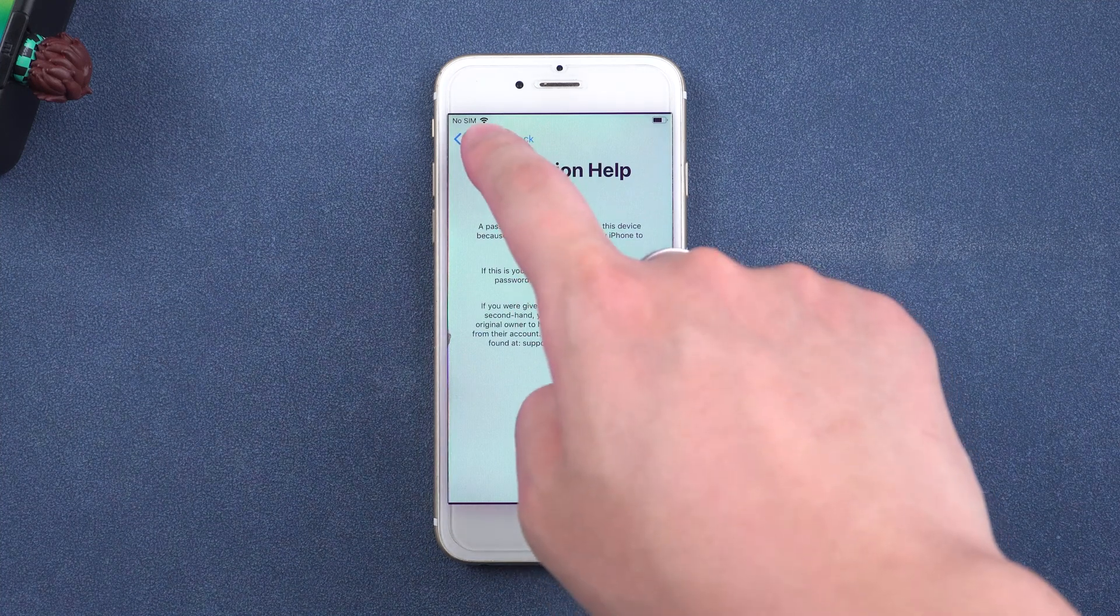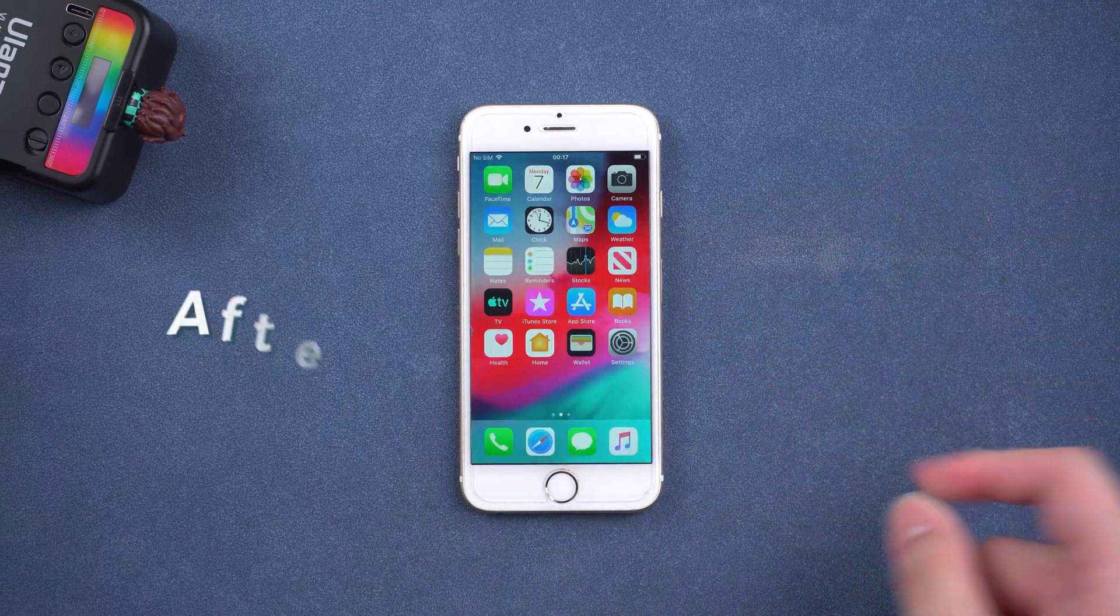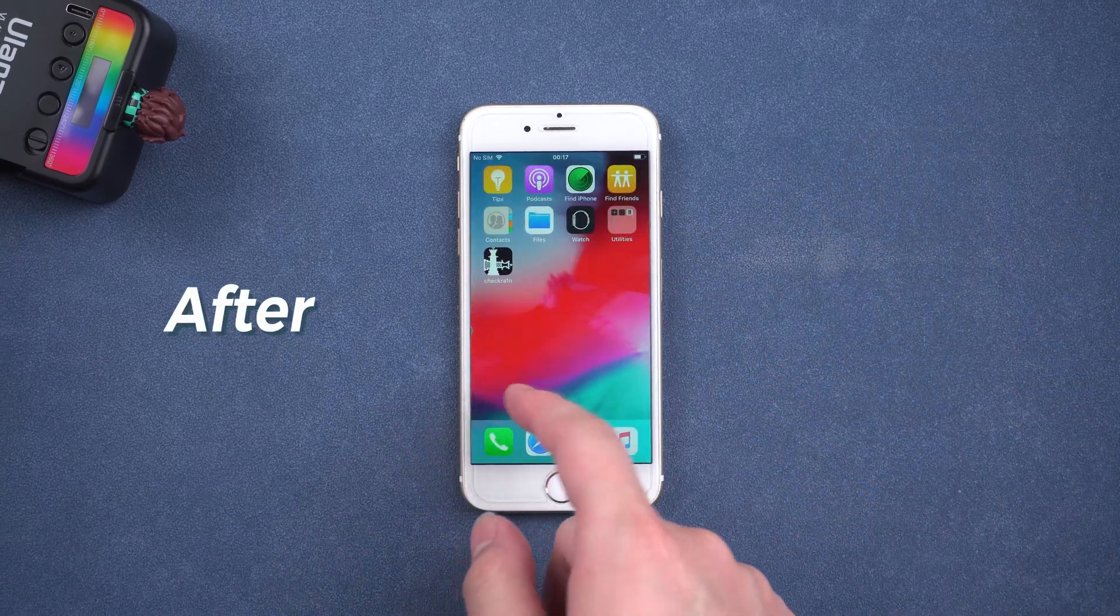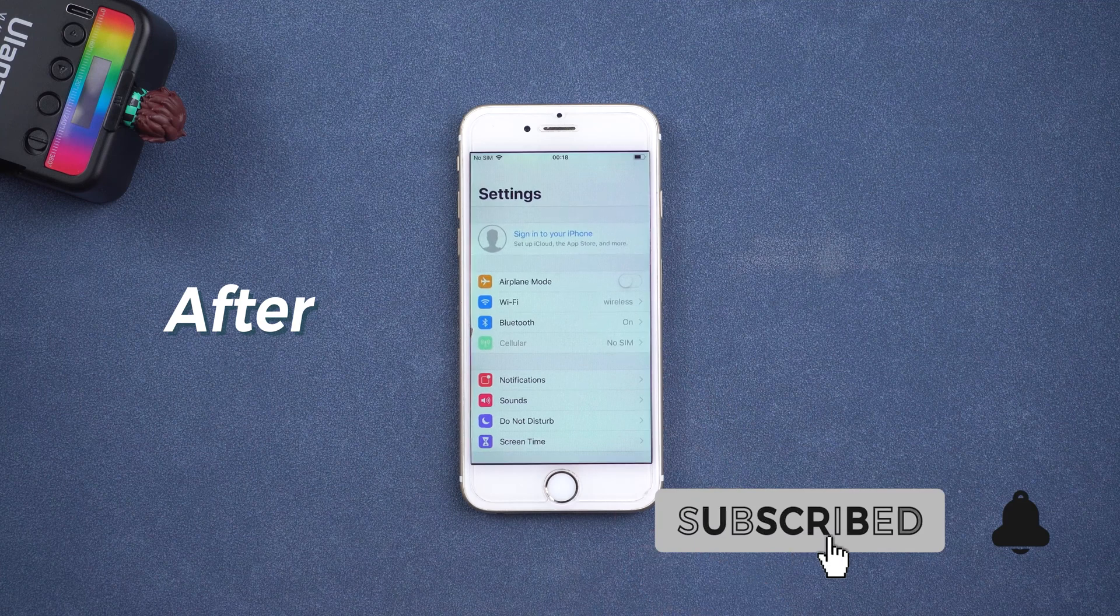Today this video will show you how to remove iCloud activation lock without password. Without further ado, let's begin.